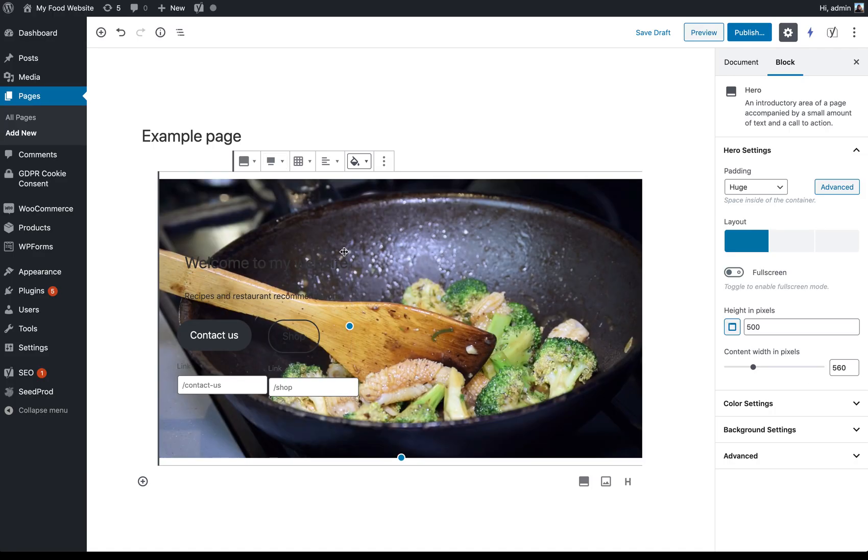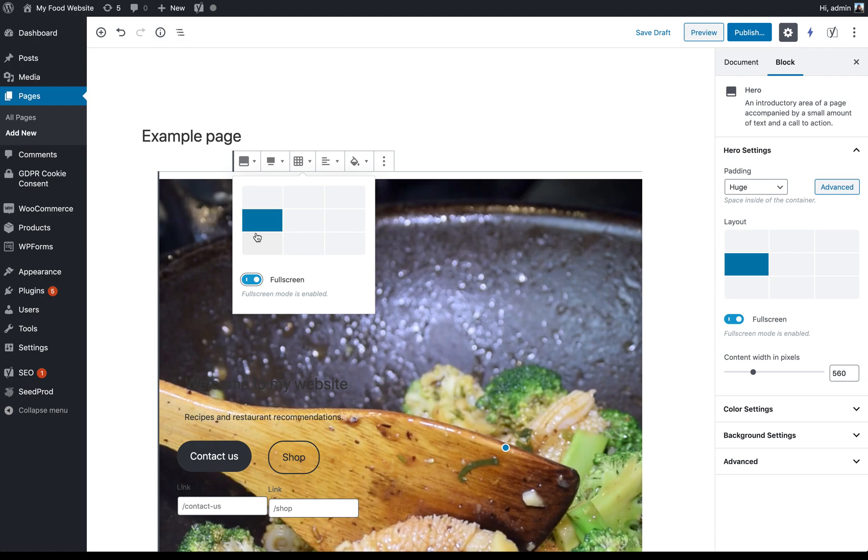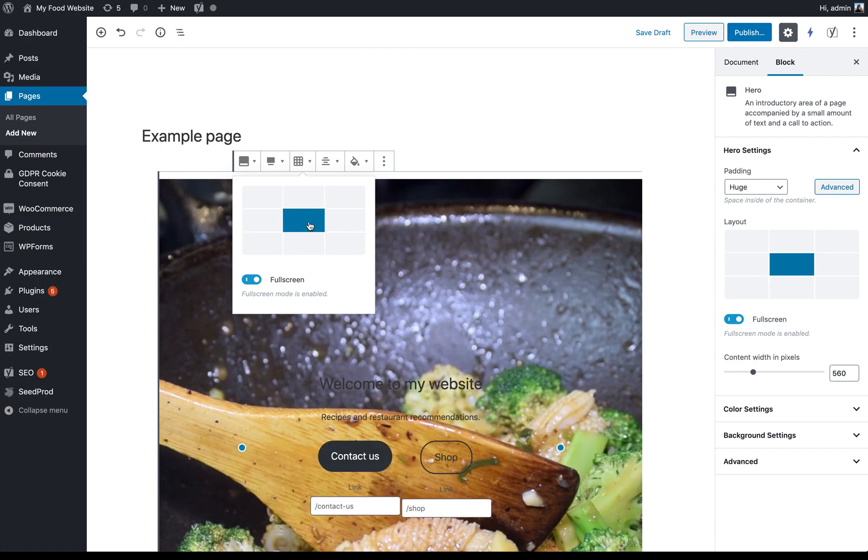And then up here, we've got the option to change the layout so we can click it to be full screen, for example. And then wherever this block is highlighted is where the text and the buttons are going to appear. So at the moment they're in the middle on the left hand side, but I might want them to be in the center. For example, you've also got these options over here on the right hand side as well.